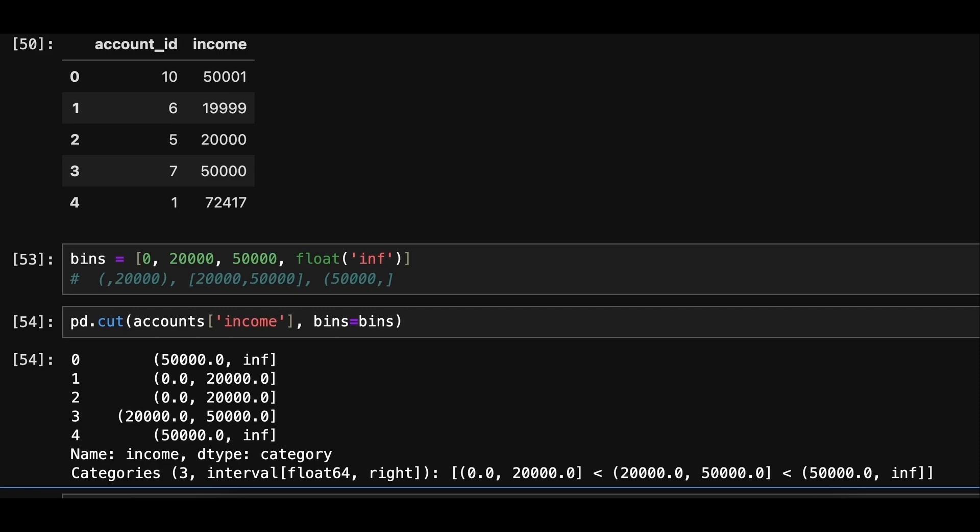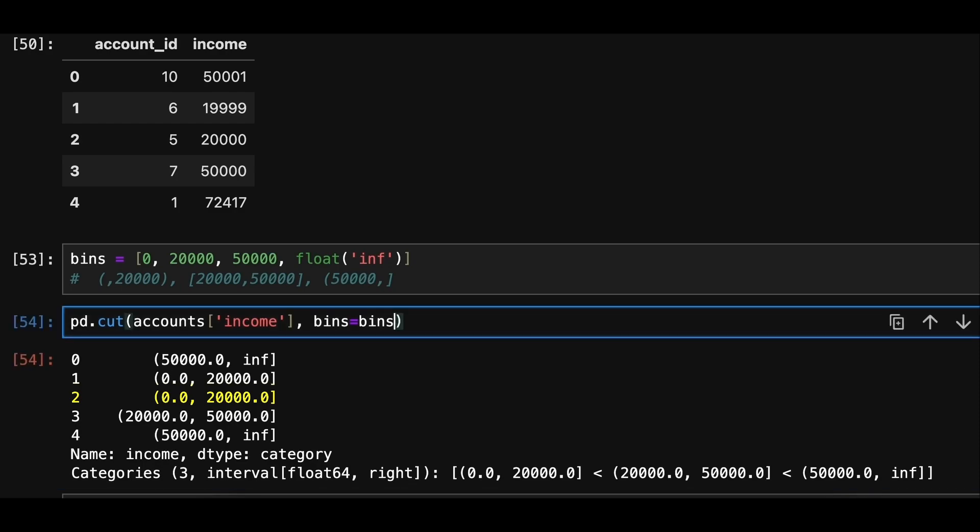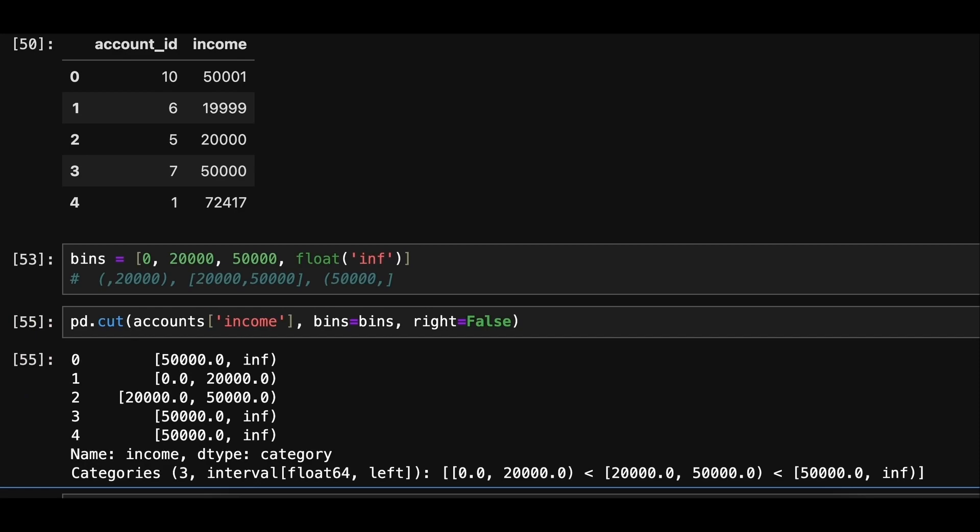By default, the right end of each range is included. That means if a salary is exactly 20,000, it will fall into low salary category and not average salary category. To fix this, we can set right equal to false, which makes the right end exclusive. This way, if the salary is 20,000, it will fall into average salary category.